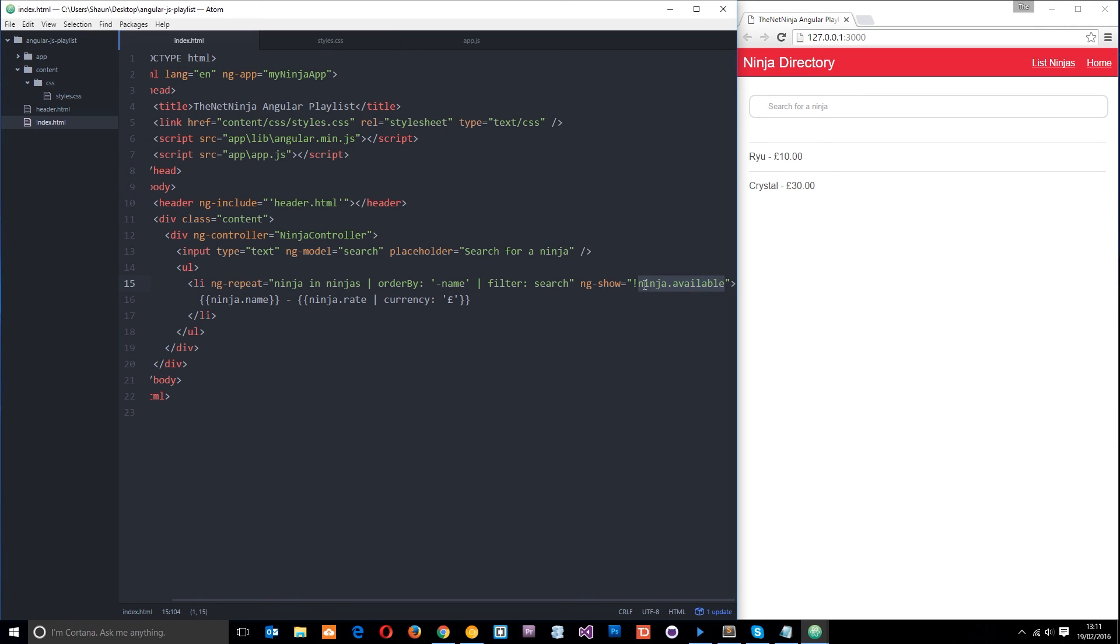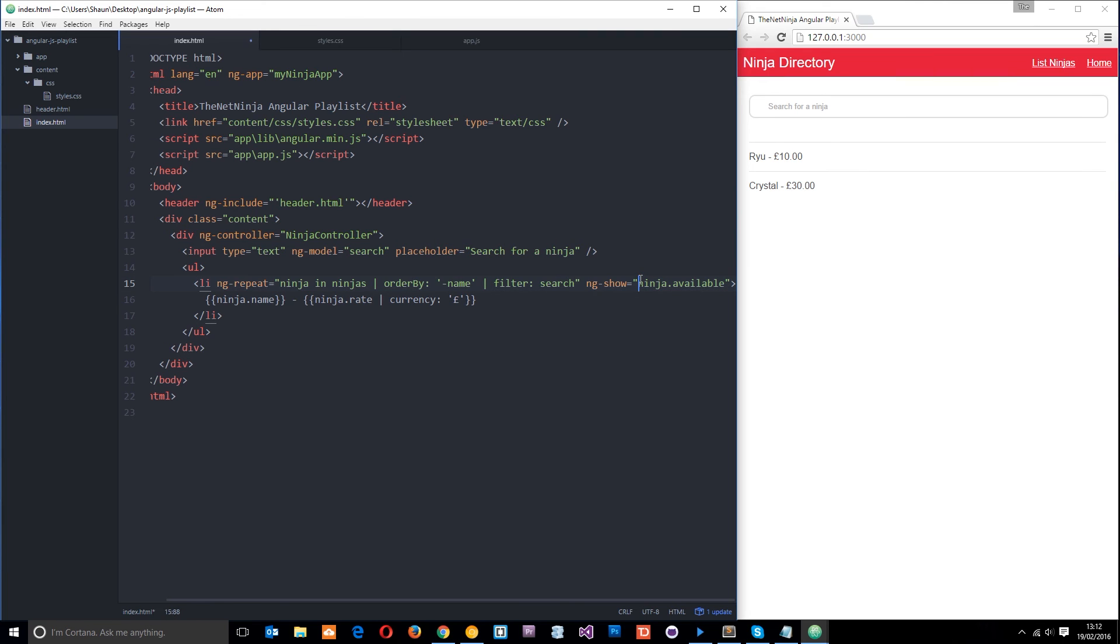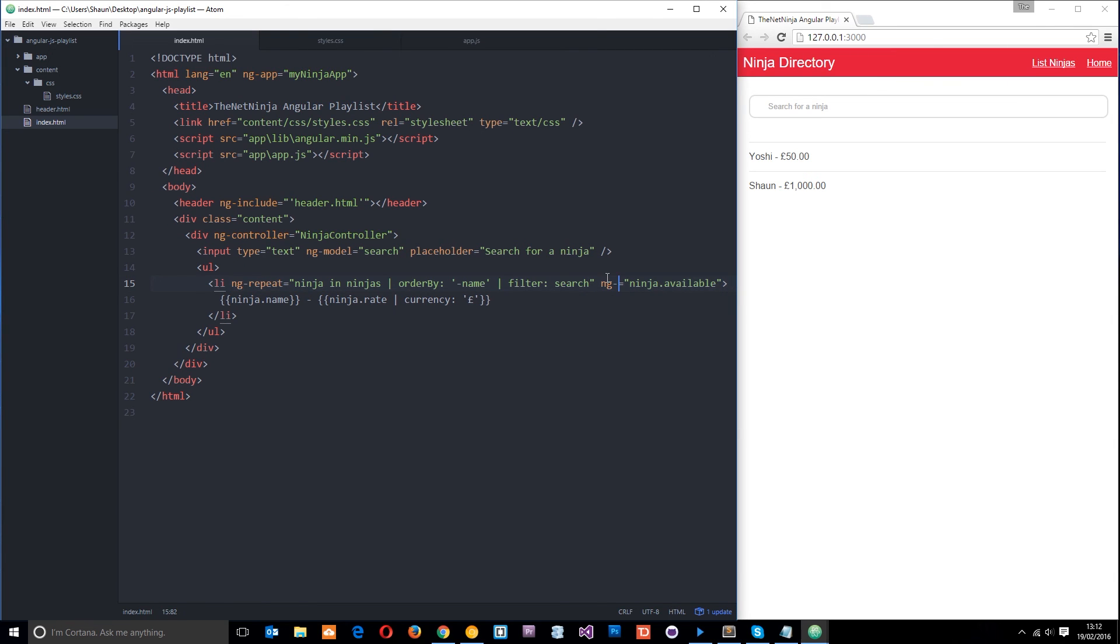Now there's an easier way to show the people that are not available and that's by using ng hide. Okay, so let's get rid of this and now only the people that are available are showing Yoshi and Sean, but if we change this to ng hide.